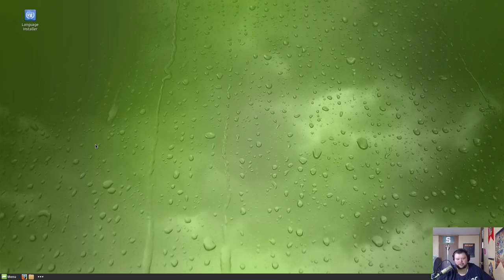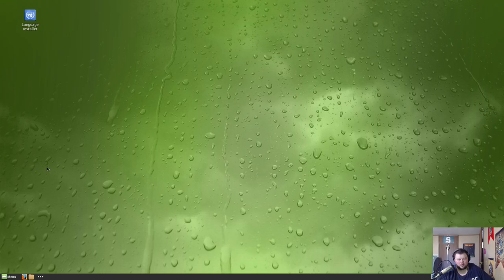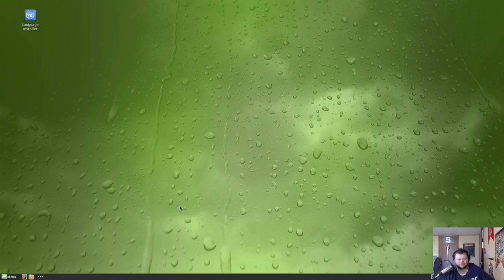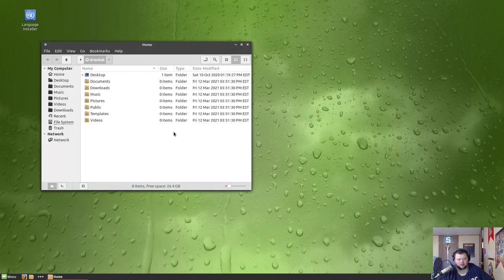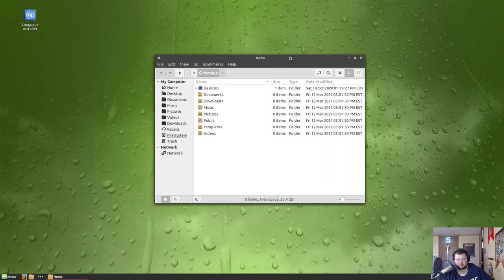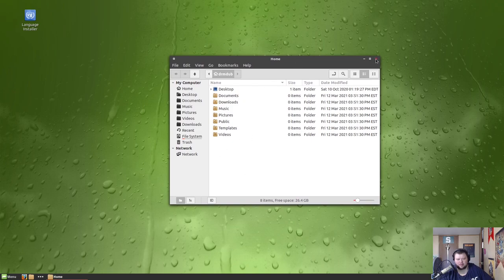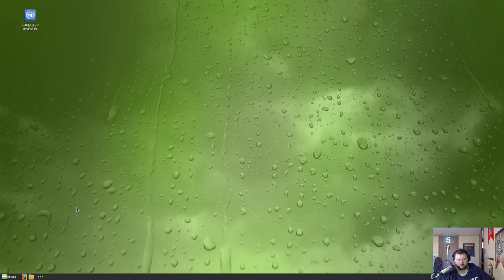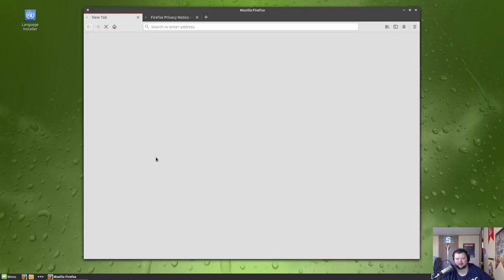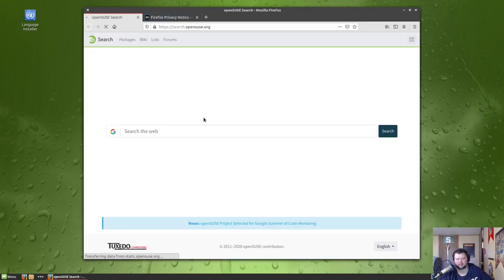All right, so no welcome screen or anything to speak of. We have a language installer up here. Other than that, a fairly clean Cinnamon experience in terms of layout. It's using Numix as the theme here. I'll talk a little bit more about the themes in a few minutes when we go into the settings panel.